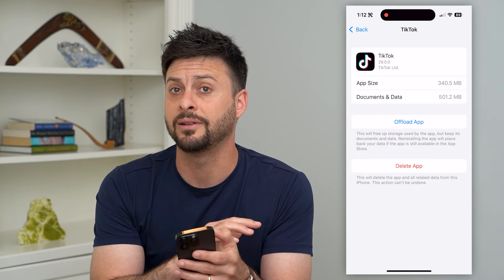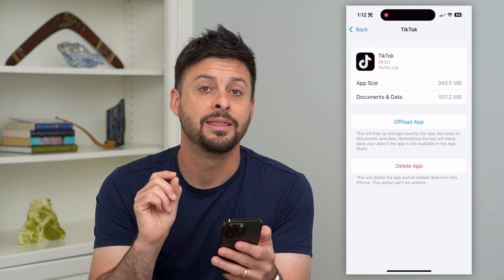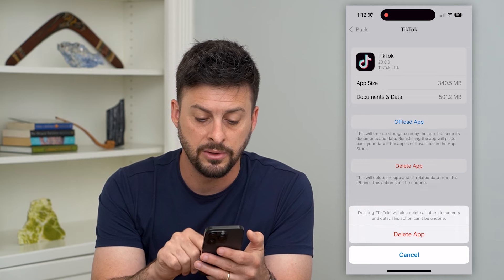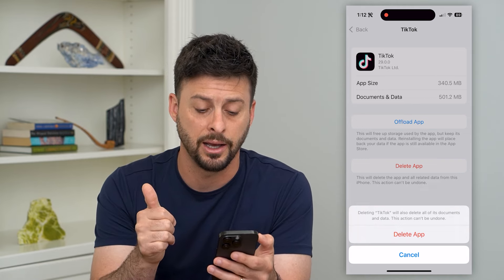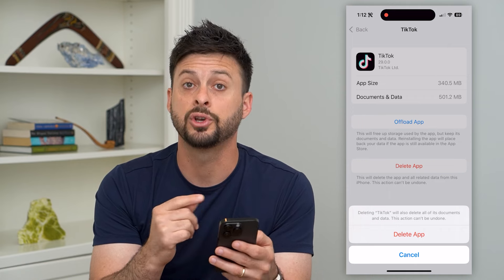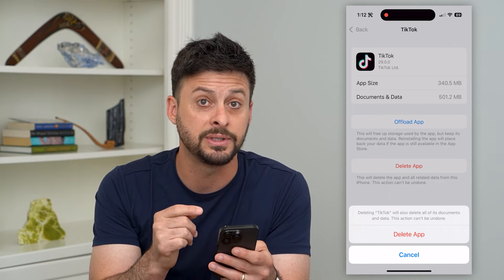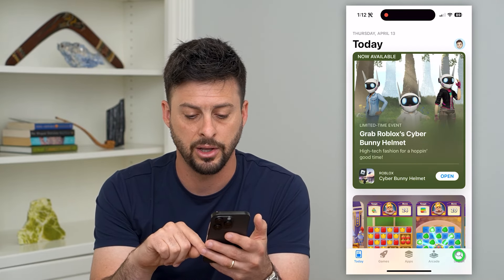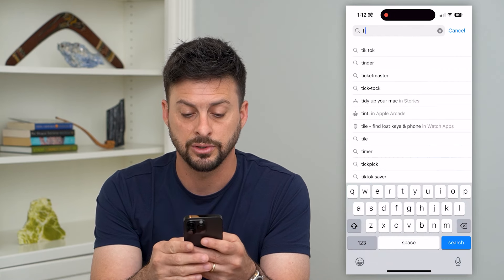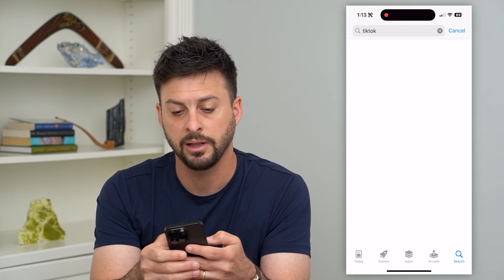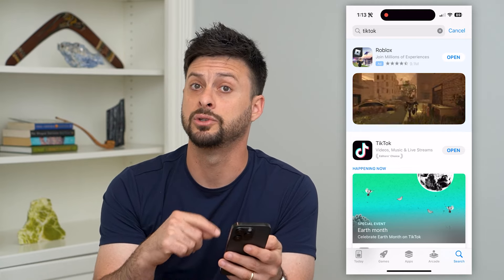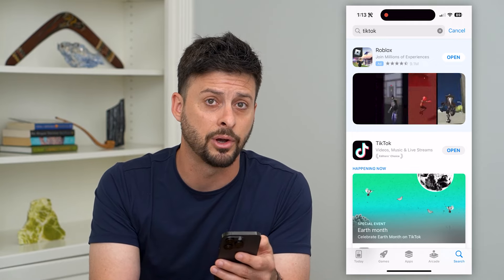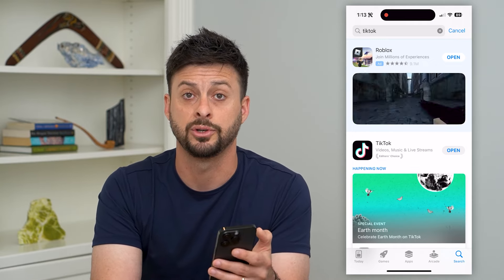If you completely want to delete all data associated with an app, the best and easiest way is to hit Delete App. It says all documents and data will be deleted from this iPhone. Even if you still want that app on your phone, you can go into the App Store, search for TikTok, and reinstall it, because this will be a completely fresh, clean version of TikTok. Just delete the app permanently and then go to the App Store and reinstall it — that will remove all personal data associated with that app.